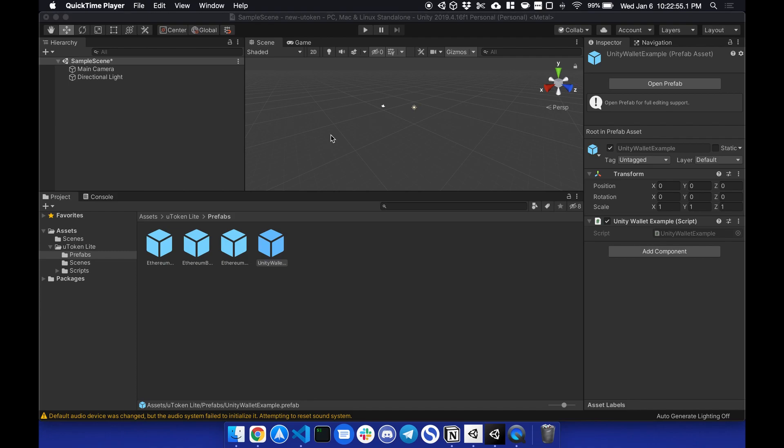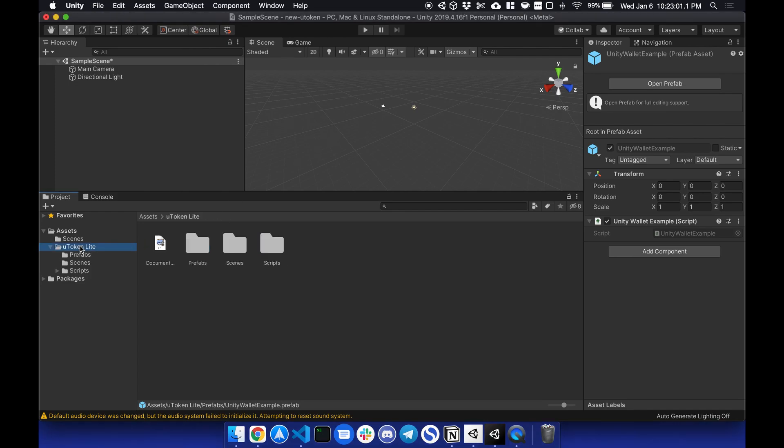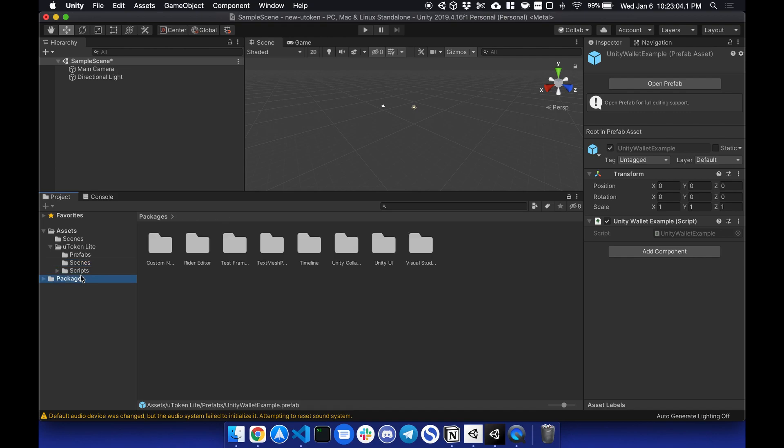Hello everyone, Leon here to show you all how to use the uTokenLite Unity plugin. So this plugin is broken into three parts: prefabs, scenes, and scripts.